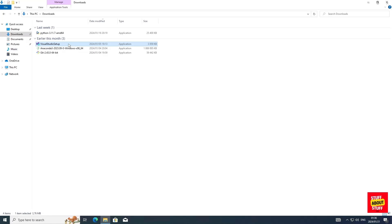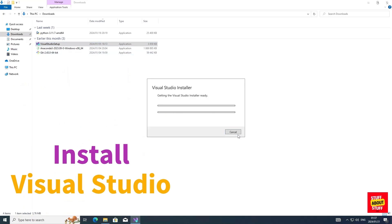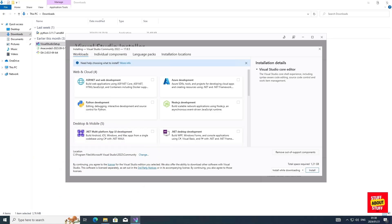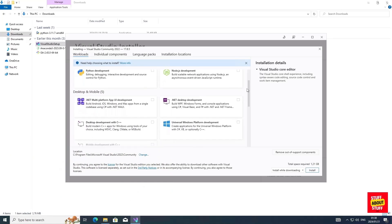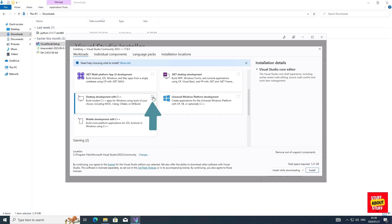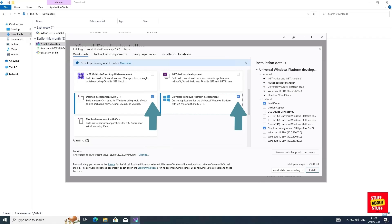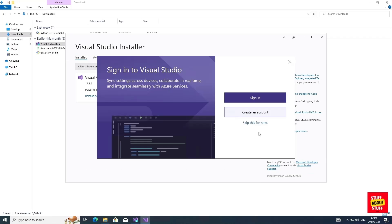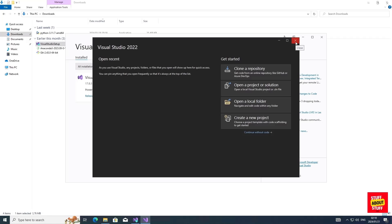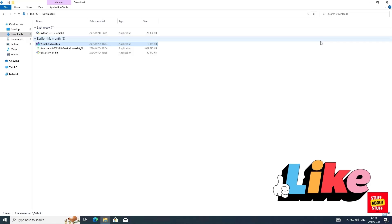Run the installer and when presented with this options dashboard, ensure you select Desktop Development with C++ and the Universal Windows Platform Development. Click on Install. When the installation completes, it will launch Visual Studio. You can skip registration, choose your theme, let Visual Studio launch and afterwards close it, as well as the installer when everything is complete.